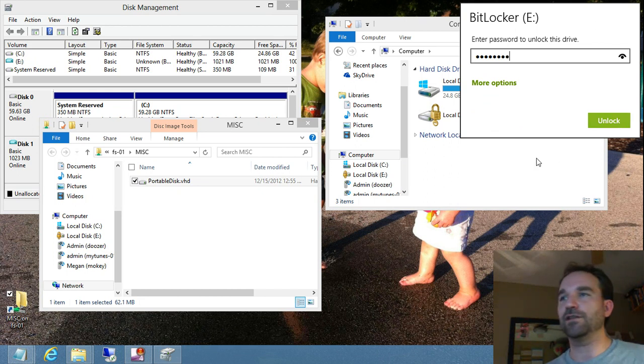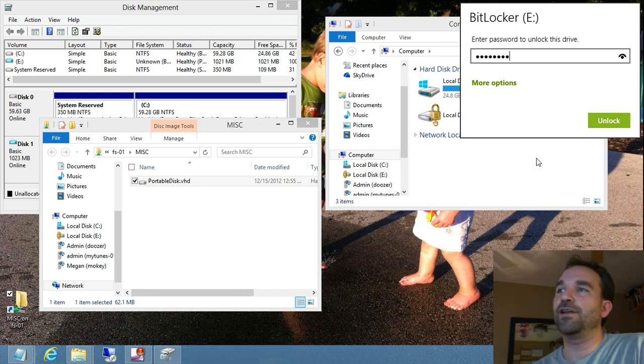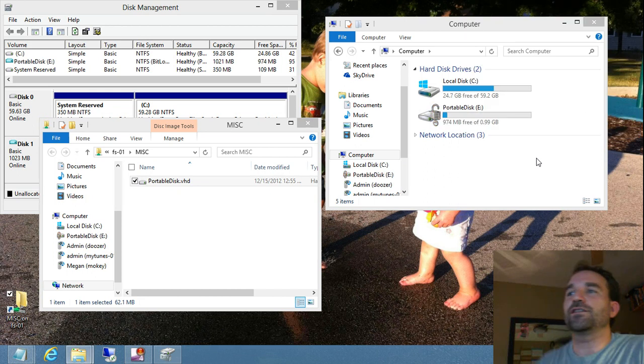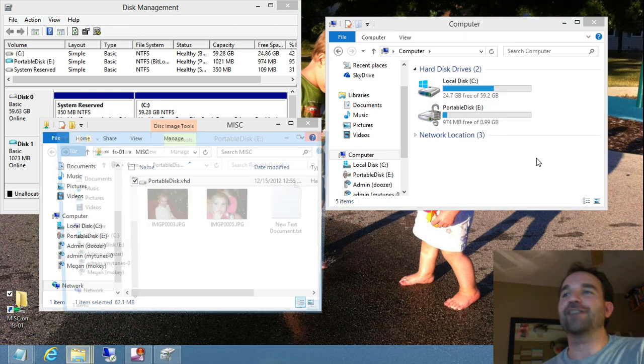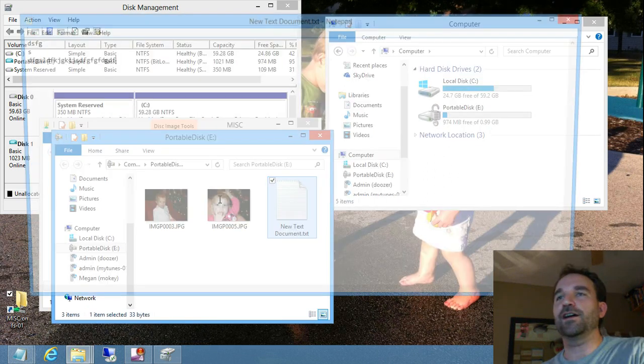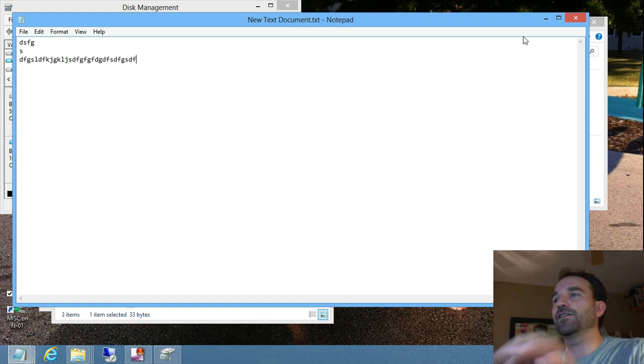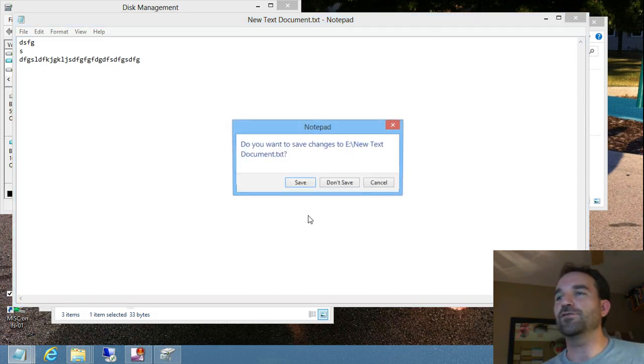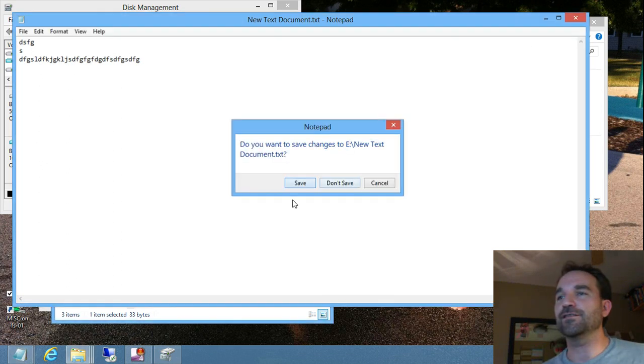you can type in the password that you set, and it'll go ahead and unlock that virtual hard drive. And you'll be able to treat it just like you have been, where you can add or remove content to that disk.